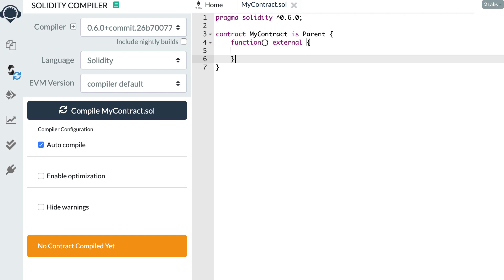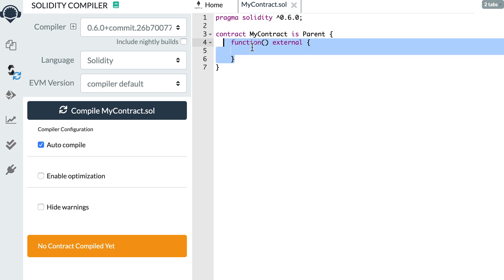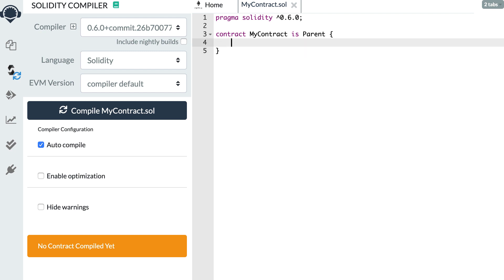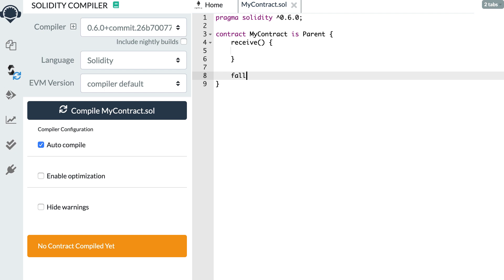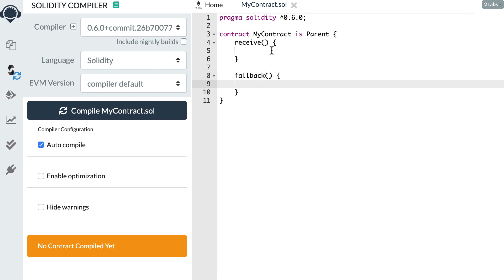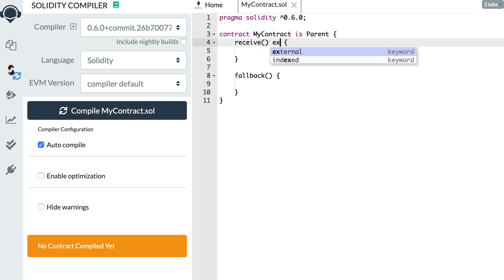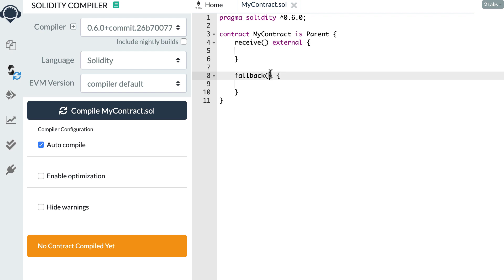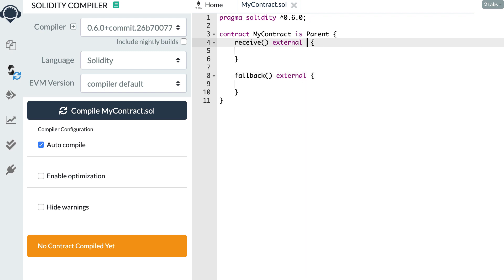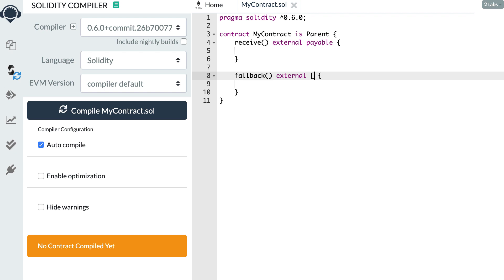Next, the fallback function has been split into two different functions — you cannot use the old notation anymore. Instead you now have two functions: receive and fallback. Both of these functions have to be declared with the external keyword. They cannot accept any arguments and they can't return anything. The receive function has to be payable, while the fallback function can optionally be payable.